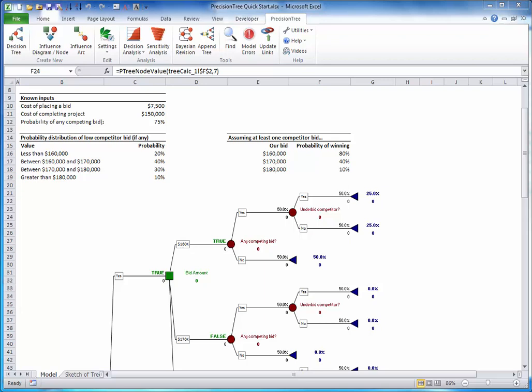Precision Tree uses your probabilities and value inputs to do its folding back calculations. Expected values at chance nodes, and maximums at decision nodes.